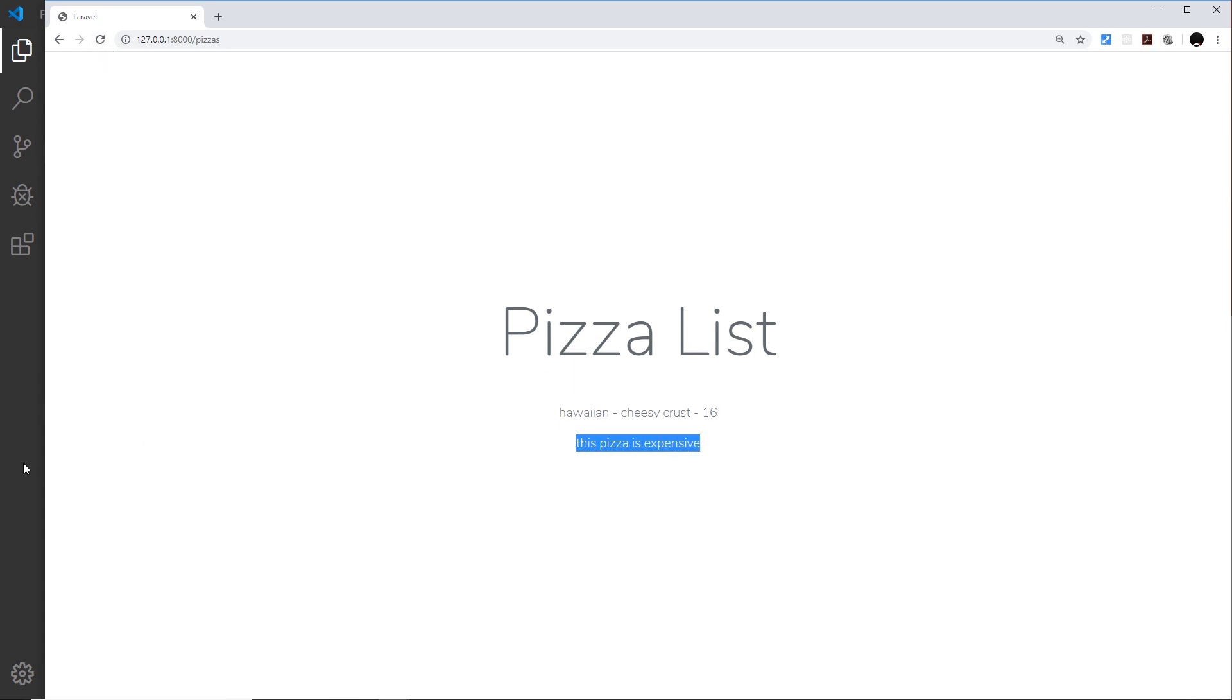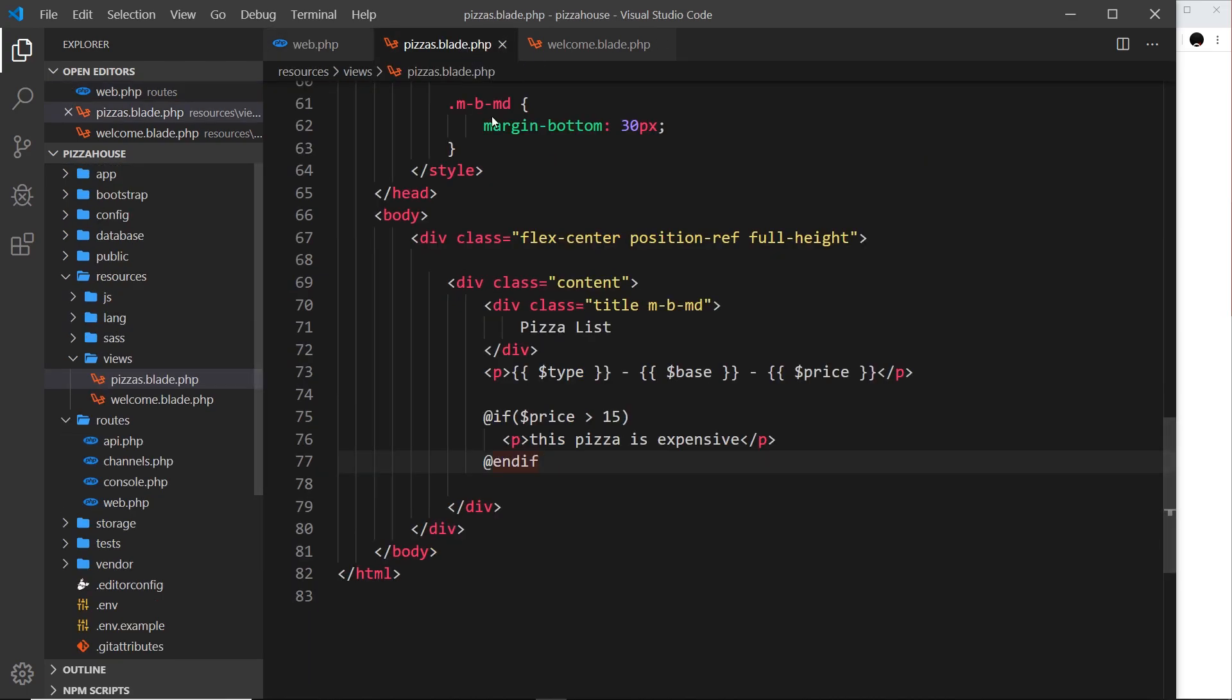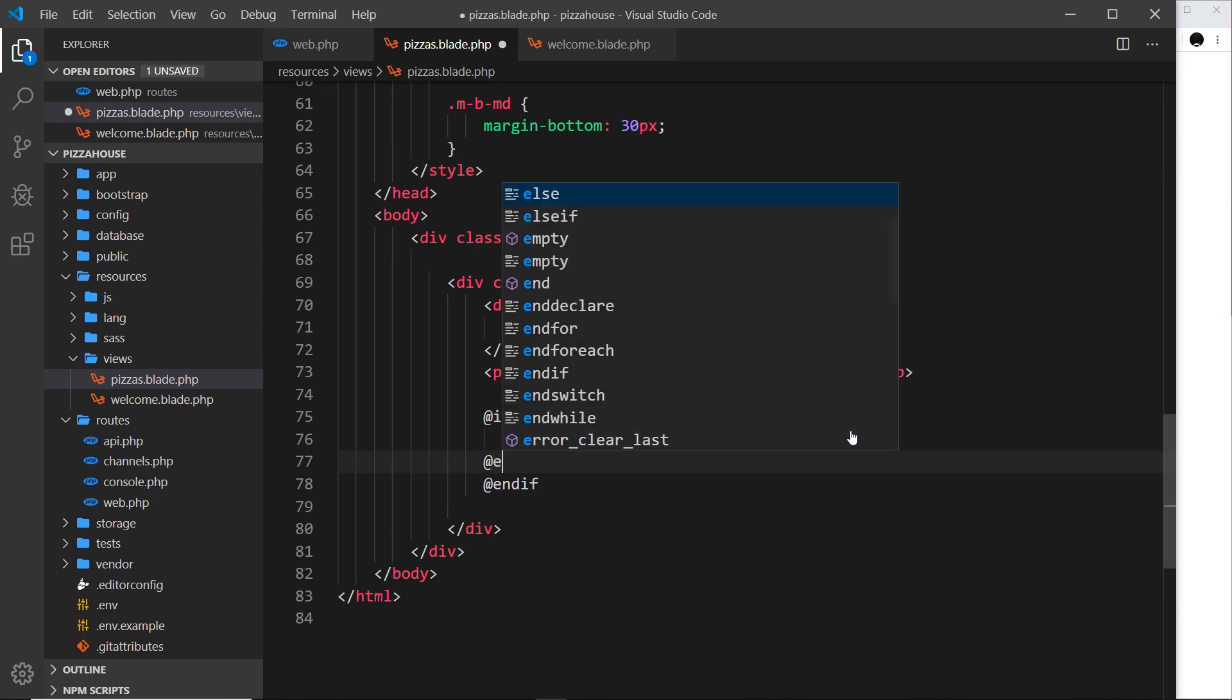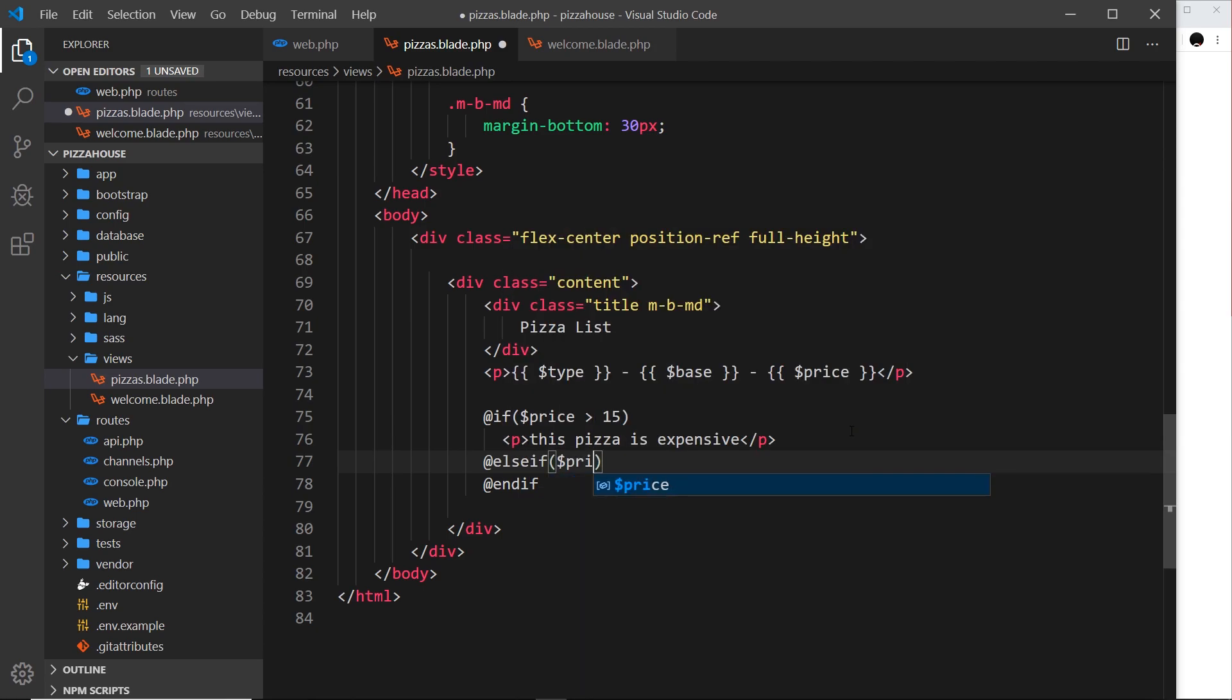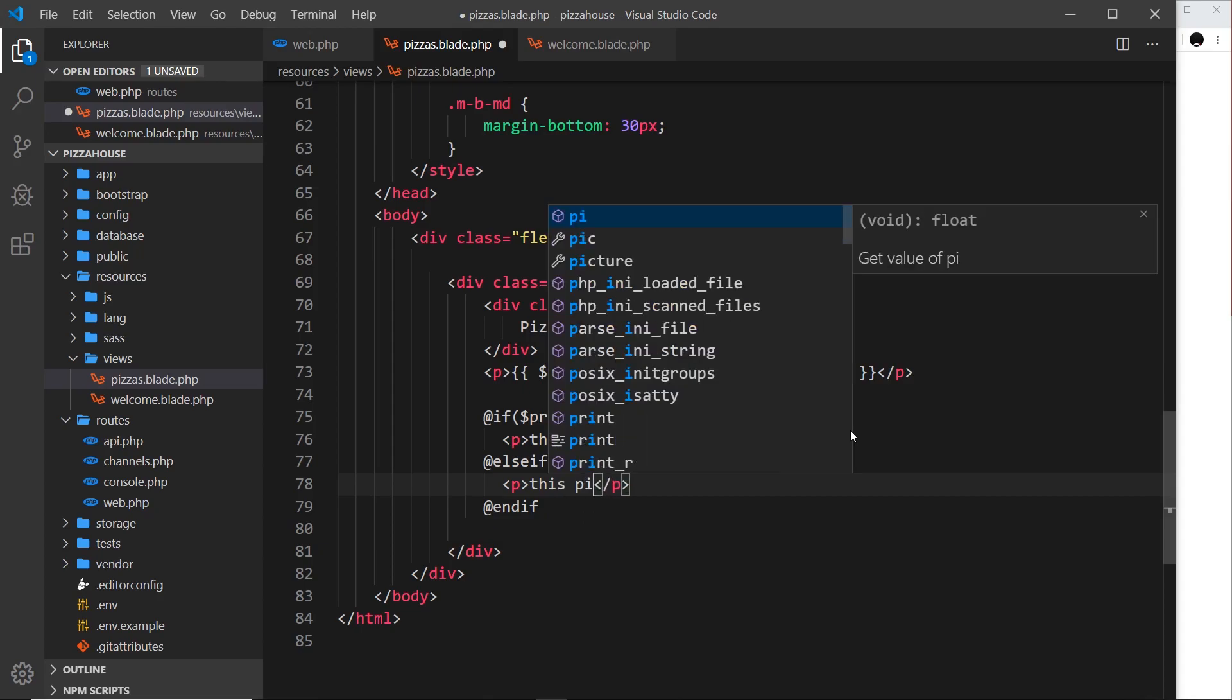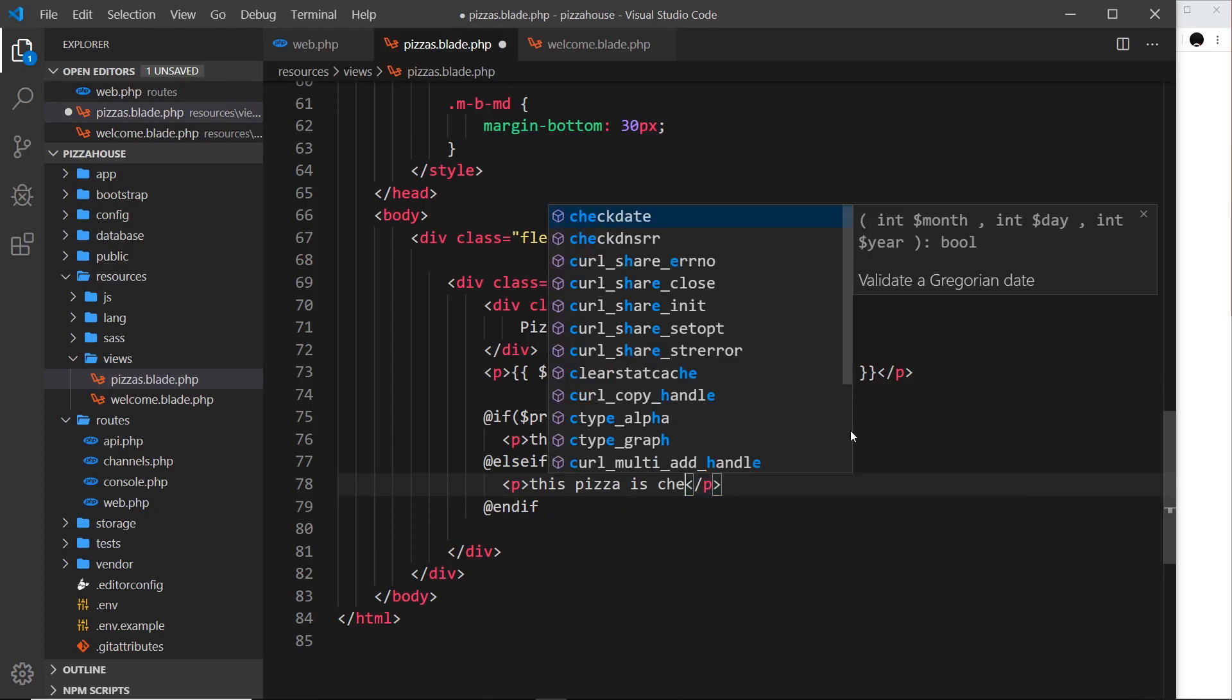What if we want to do something else, what if we want to check a different condition if this is not true? We can use an else if. I can say @elseif and evaluate another condition. This time I'll say if price is less than 5, then I'll output a different paragraph that says this pizza is cheap.